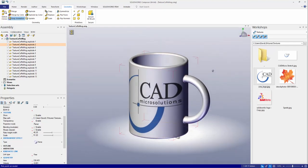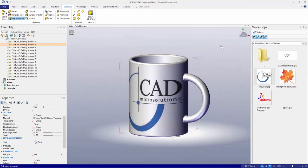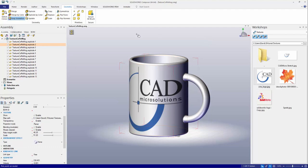With that done I've now applied my custom texture over to my brand new coffee mug. That's how you can use textures and apply them correctly in your SOLIDWORKS Composer projects. We'll see you on the next Tech Tip Tuesday. Thank you.